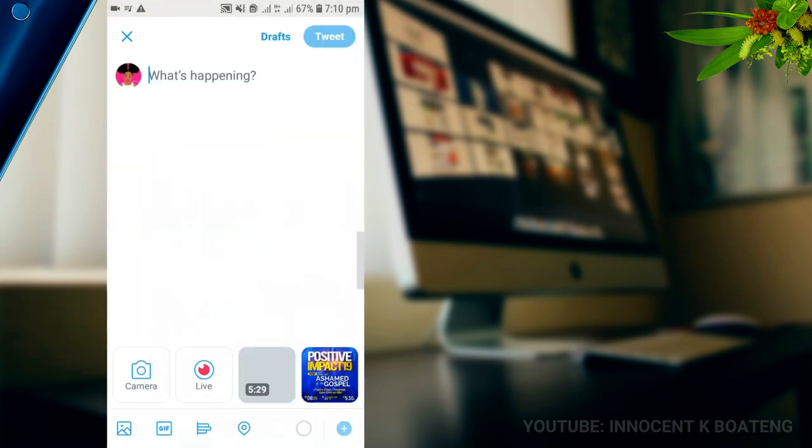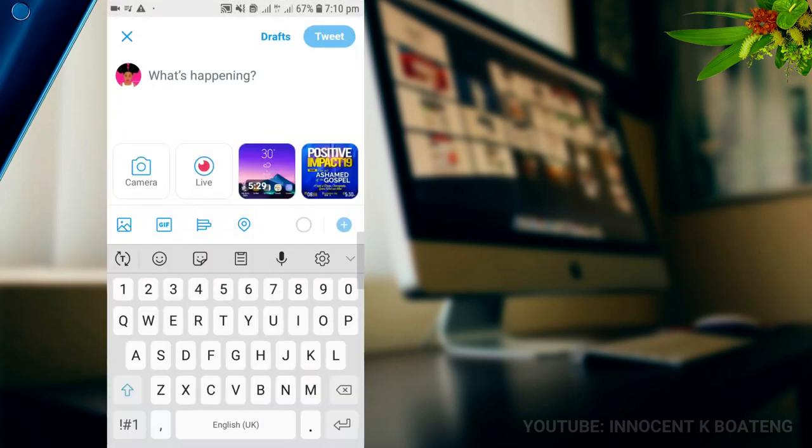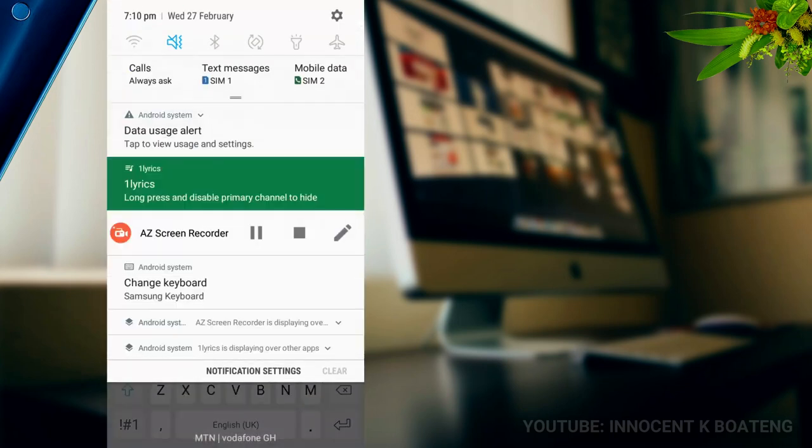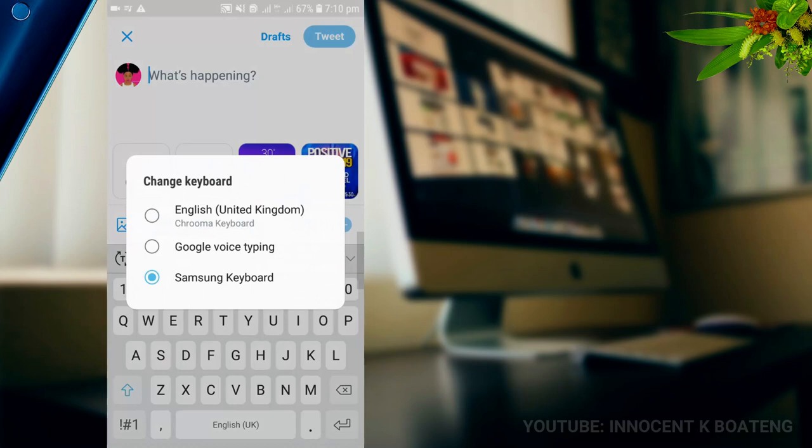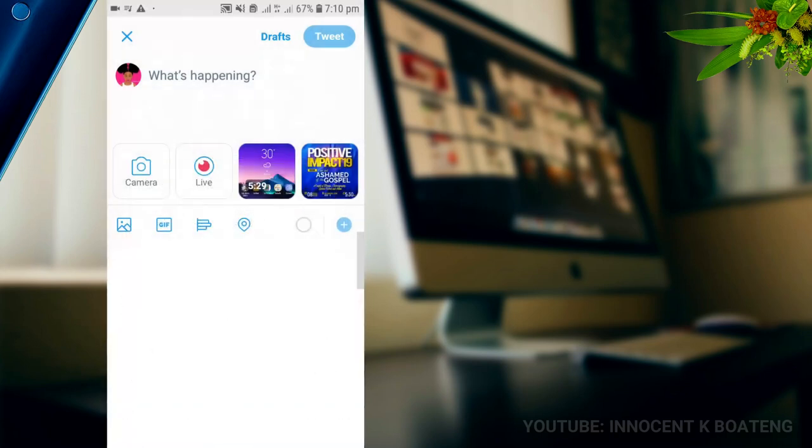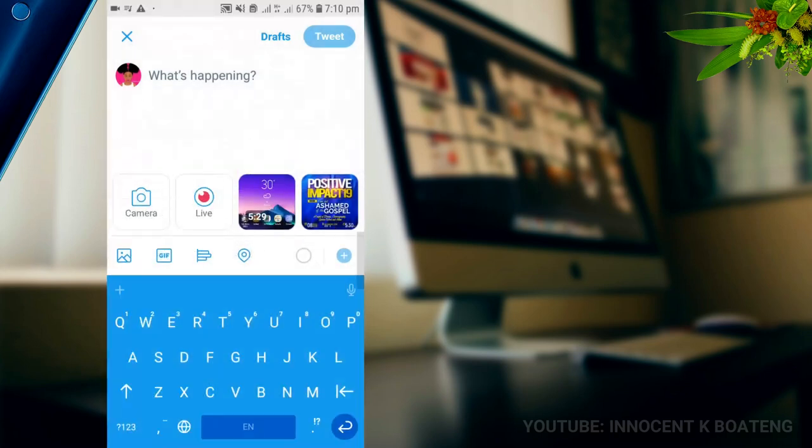The moment I click on this particular app, I can go to my keyboard settings over here. Since I've installed Chroma Keyboard, I can choose the English United Kingdom and then choose Chroma Keyboard. Automatically it adjusts to the type of app, the color of the app that you are using. It is as simple as that.